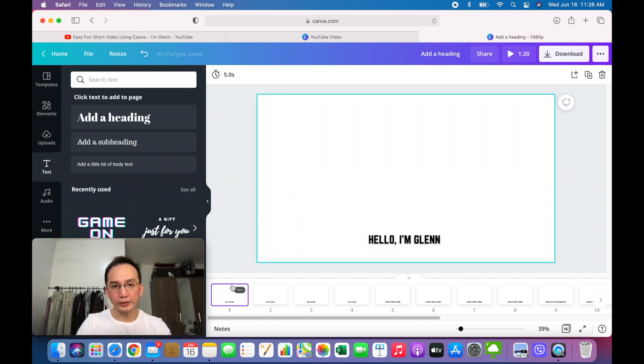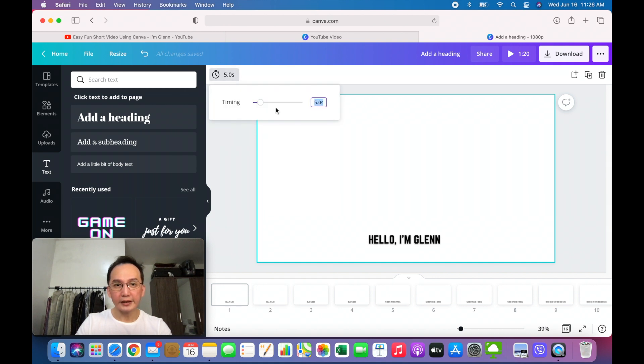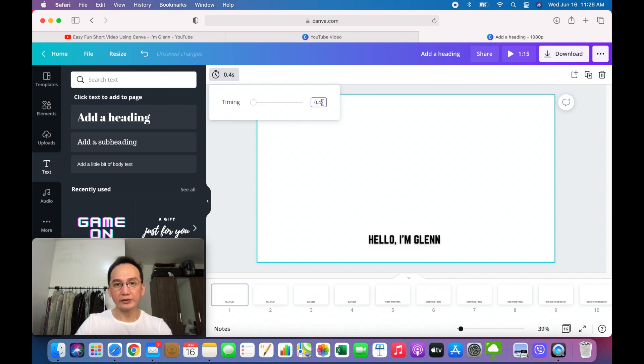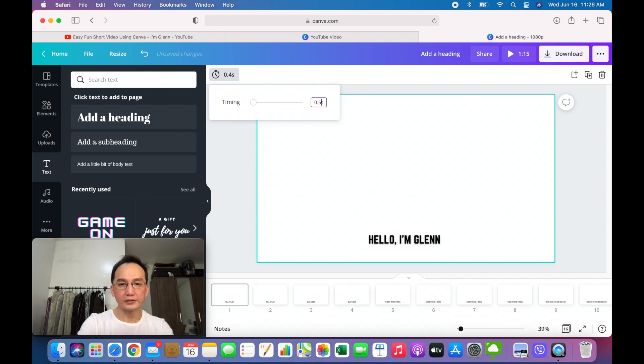So how do we do it? Let's go to the timing here and reduce it up until 0.5. You could just type it as well.